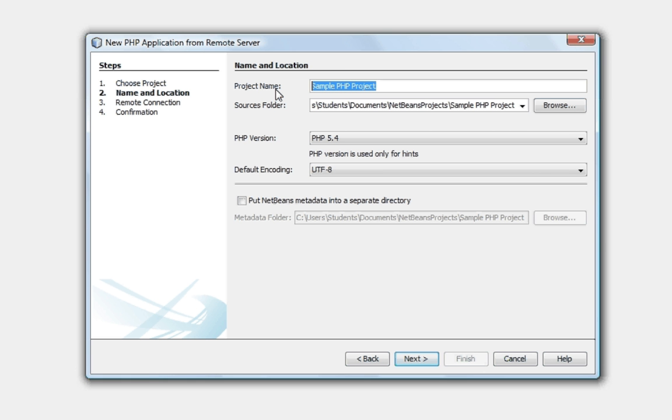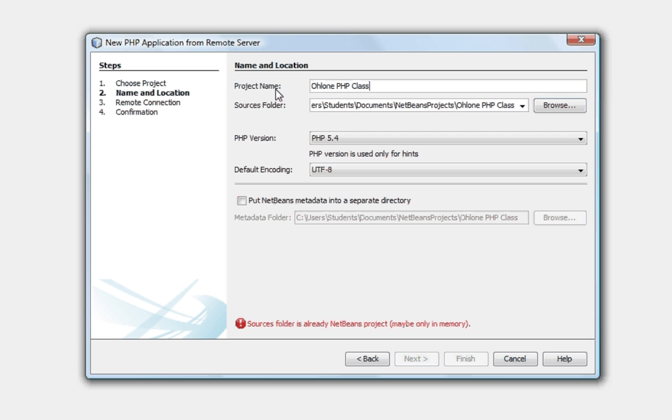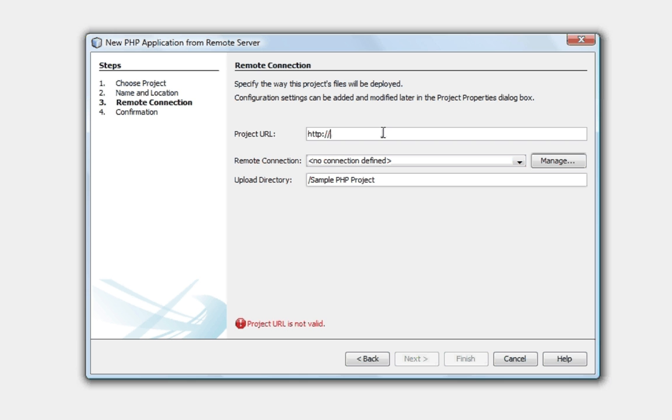So, I'm going to call this for a school project made-alone PHP class. Let's go next. Project URL is what we would be using at the school.